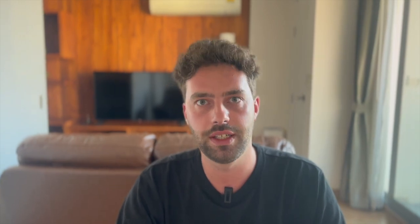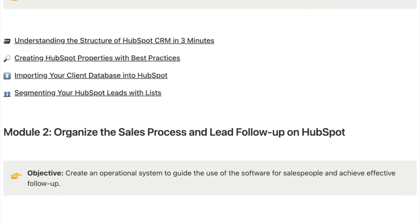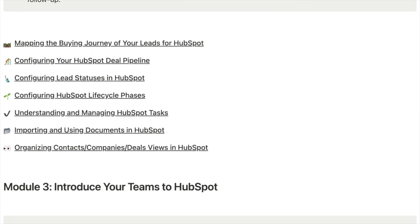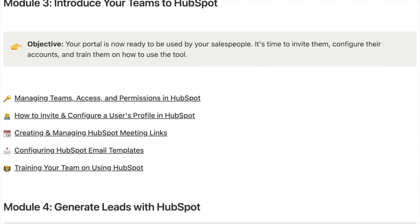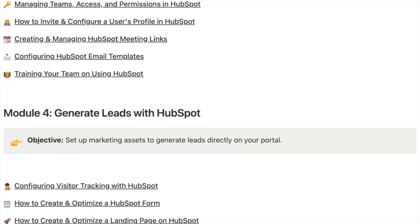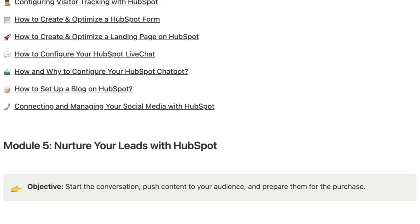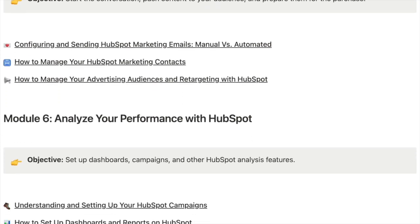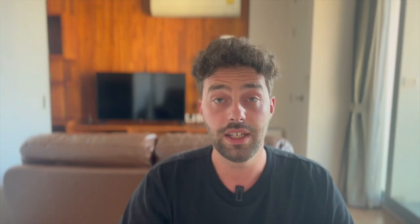Just a quick break to inform you that this video is part of a free training focusing on how to set up your HubSpot portal in the most efficient way possible. This free training will be divided into seven big modules, each addressing a specific key point of your HubSpot portal.